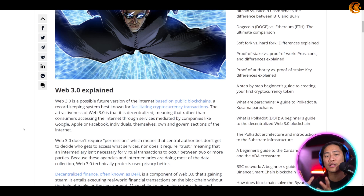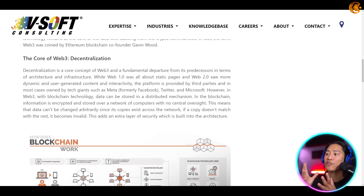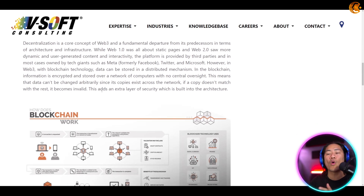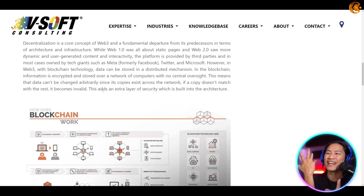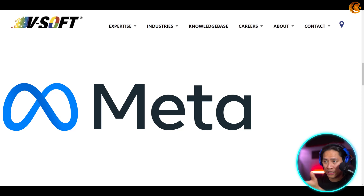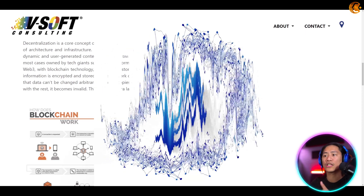Decentralization is a core concept of Web 3.0 and a fundamental departure from its predecessors in terms of architecture and infrastructure. While Web 1.0 was all about static pages, Web 2.0 saw more dynamic and user-generated content and interactivity, with platforms provided by third parties and owned by tech giants such as Meta (Facebook), Twitter, and Microsoft. However, in Web 3.0, with blockchain technology, data can be stored in a distributed mechanism.